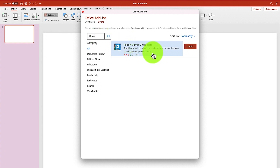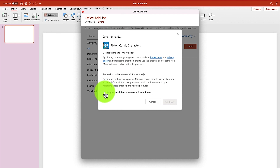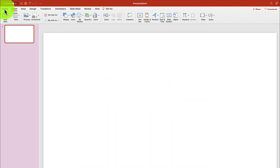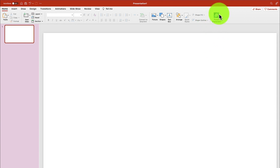You can see Pix-Team over here — it says 'Add illustrated possible comic characters to your training or educational presentation.' Just click Add, select the agreement, say Continue, and it's going to add it to your PowerPoint. Come to the Home tab and you can see it has just been added — Pix-Team characters.